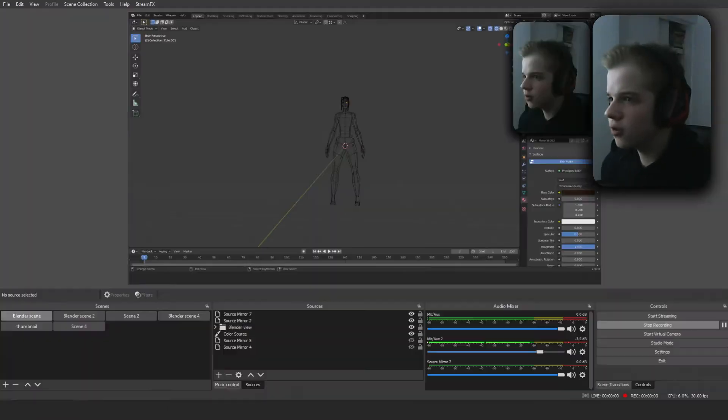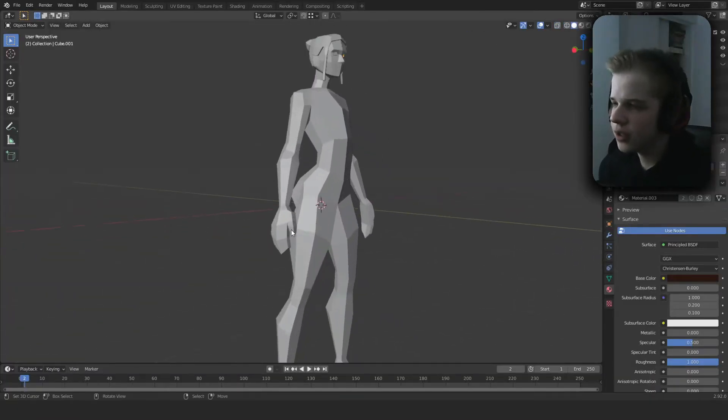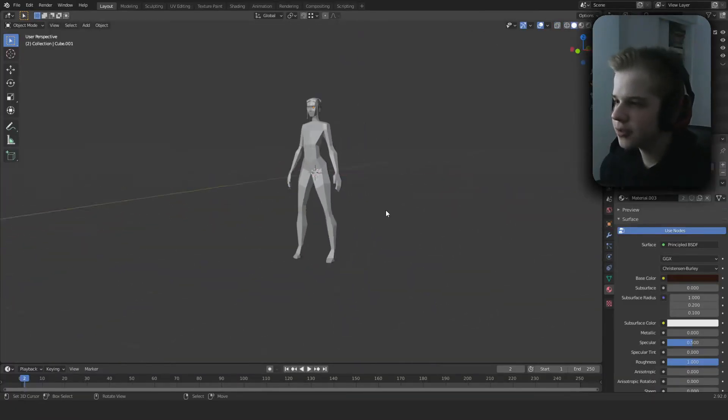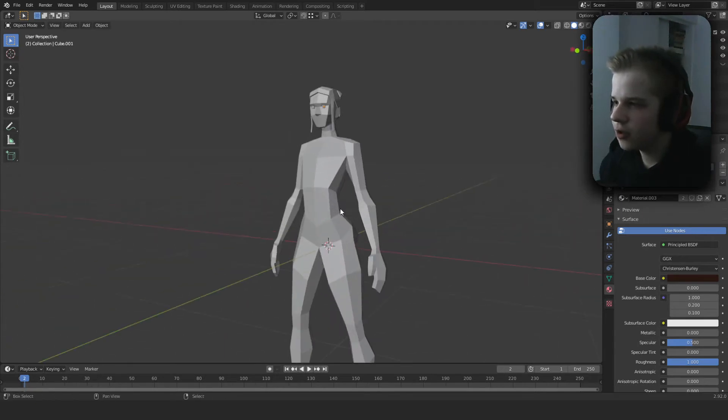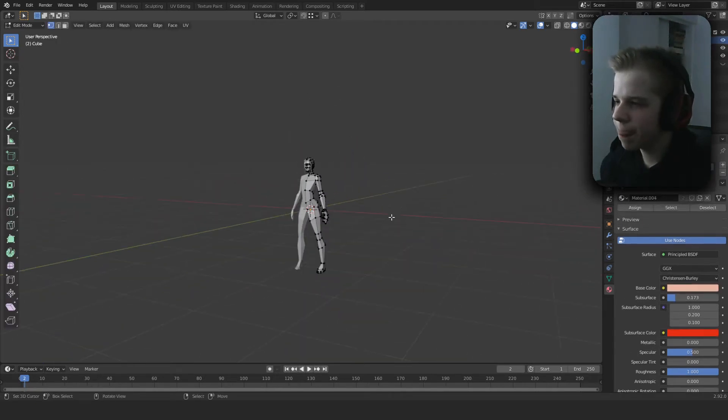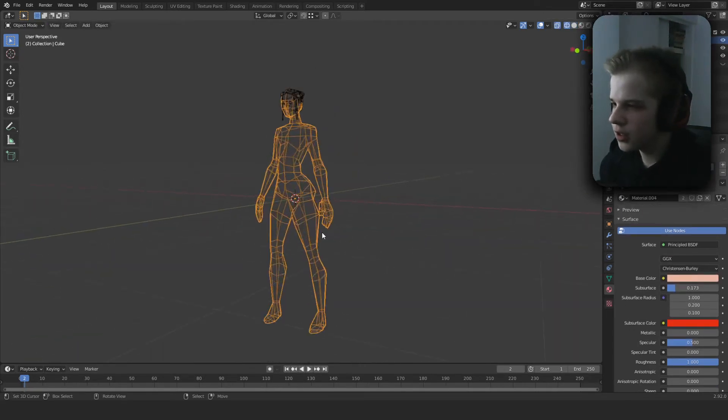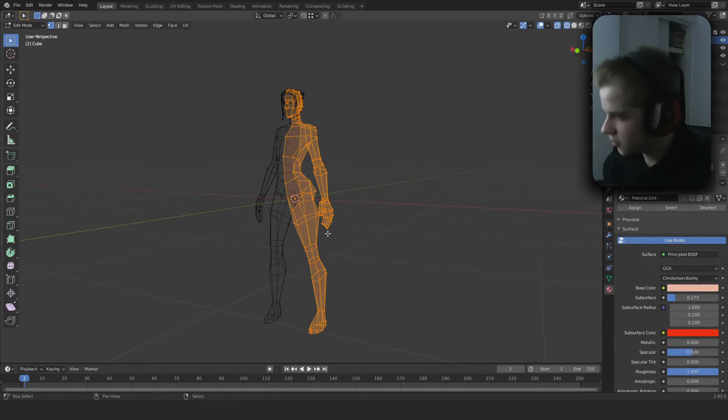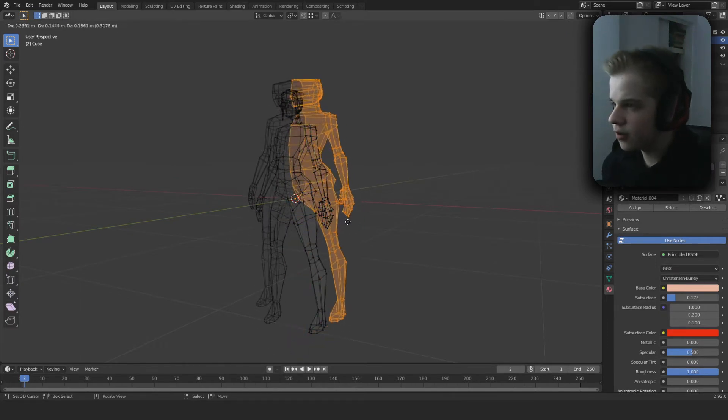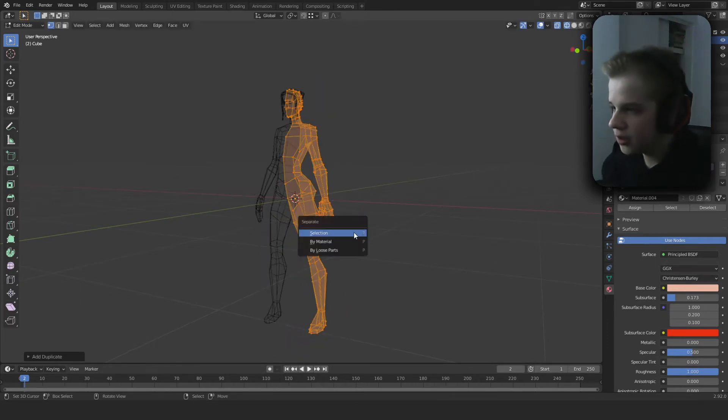Okay, so hopping onto the computer. Here I have my mesh. Let's just start off. This is basically the best way to make a character. So you duplicate it, P selection, and then you have a separate mesh.